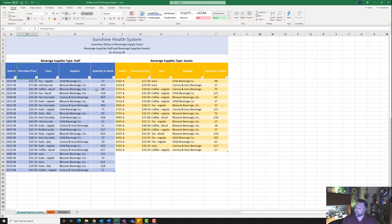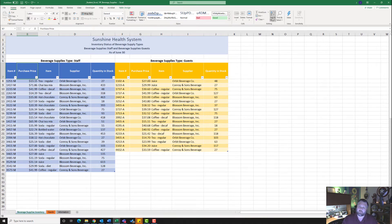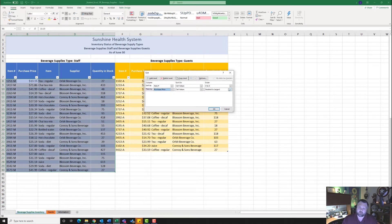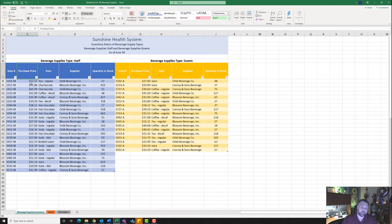For step five, it wants me to sort the Beverage Supplies table by Item Number, and also by Purchase Price as a second level. I'll go to the Home tab under the Editing group, click Sort & Filter and do a Custom Sort. First I'll sort by Item Number A to Z, then add a level to sort by Purchase Price largest to smallest, and hit OK.